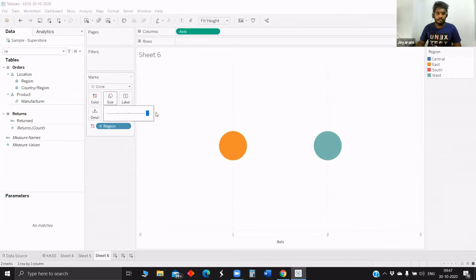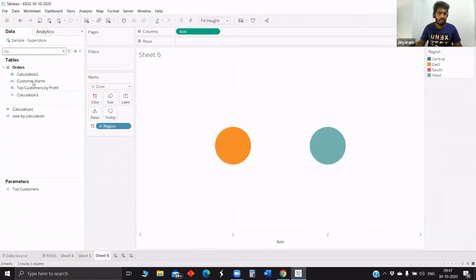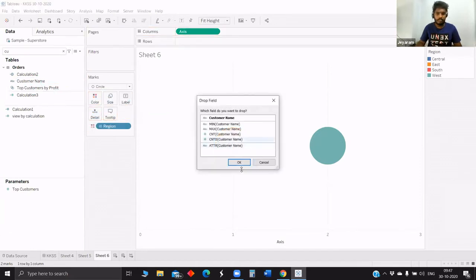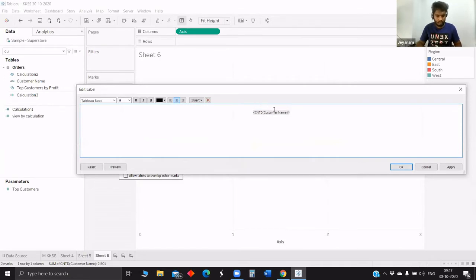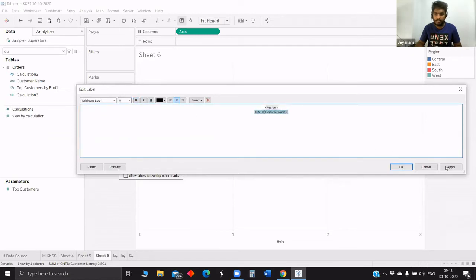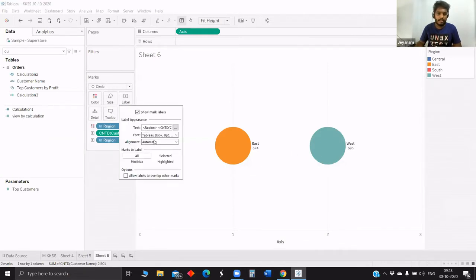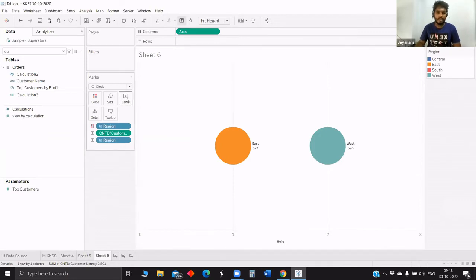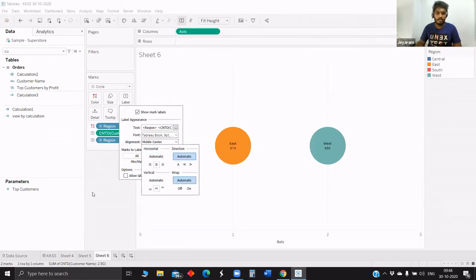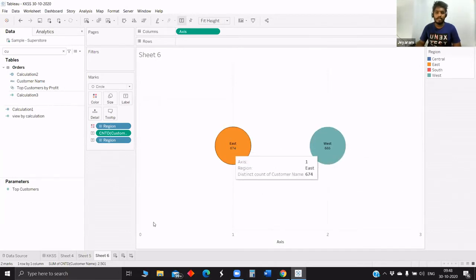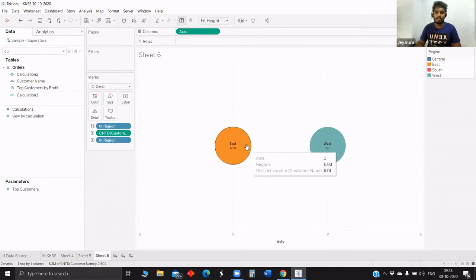Next, count the customer, and at the level we'll also try to put the region. Now we got the label. Just try to put them inside — when you want to change the alignment, click the label and there will be an option for alignment. Currently it's automatic; we'll change it to center. So now we got east and west counts. Now we'll try to get the common customers who purchased from both east and west.